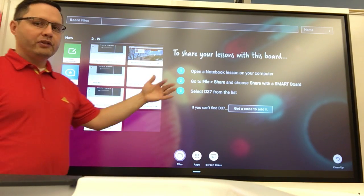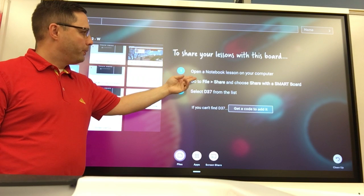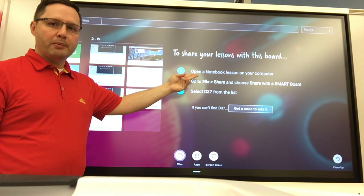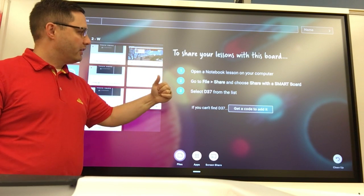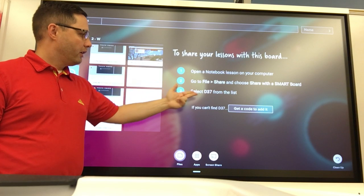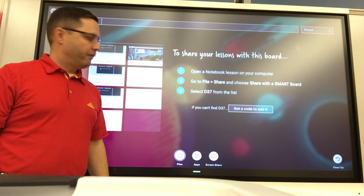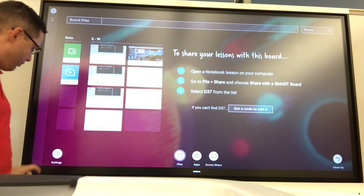I have done some things ahead of time. I've opened a notebook lesson on my computer that you can't see. I'm going to go to File and Share right here, and I'm going to pick D37 from the list.